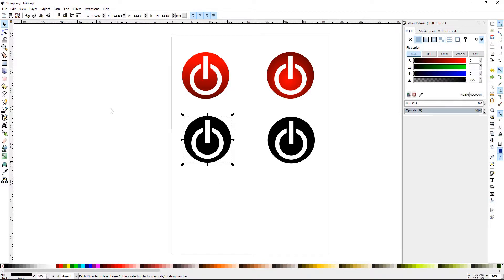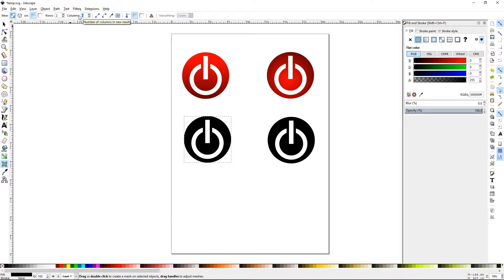That can be a little overwhelming, especially for something this simplistic. So let's Control+Z that, go back to our mesh, and lower these down to two. That way it will give you a lot more clean workspace, and as you get better and more advanced with the tool you can increase the rows and columns for more control.